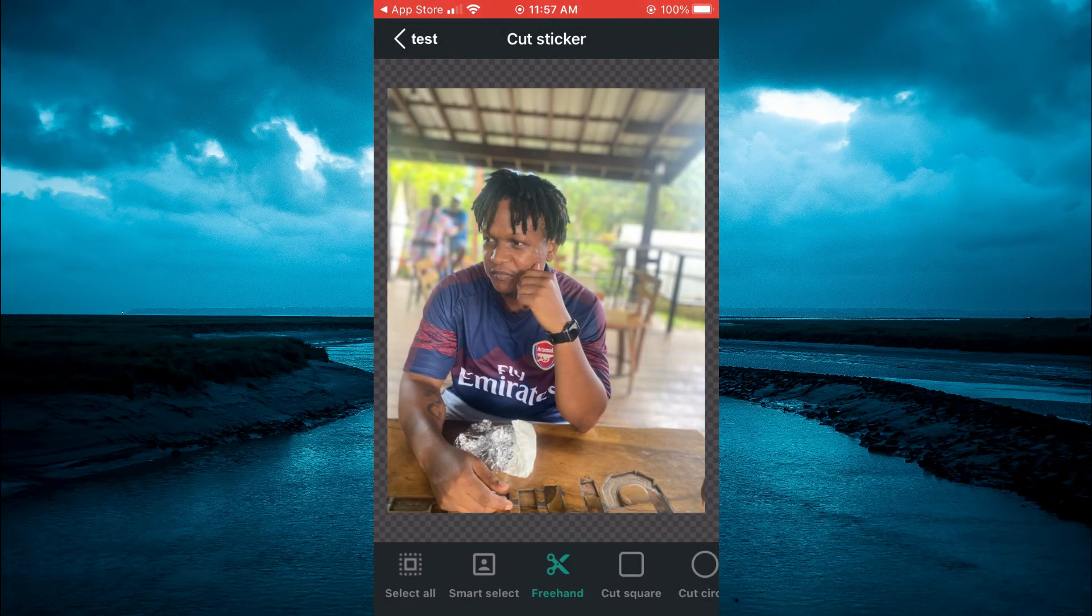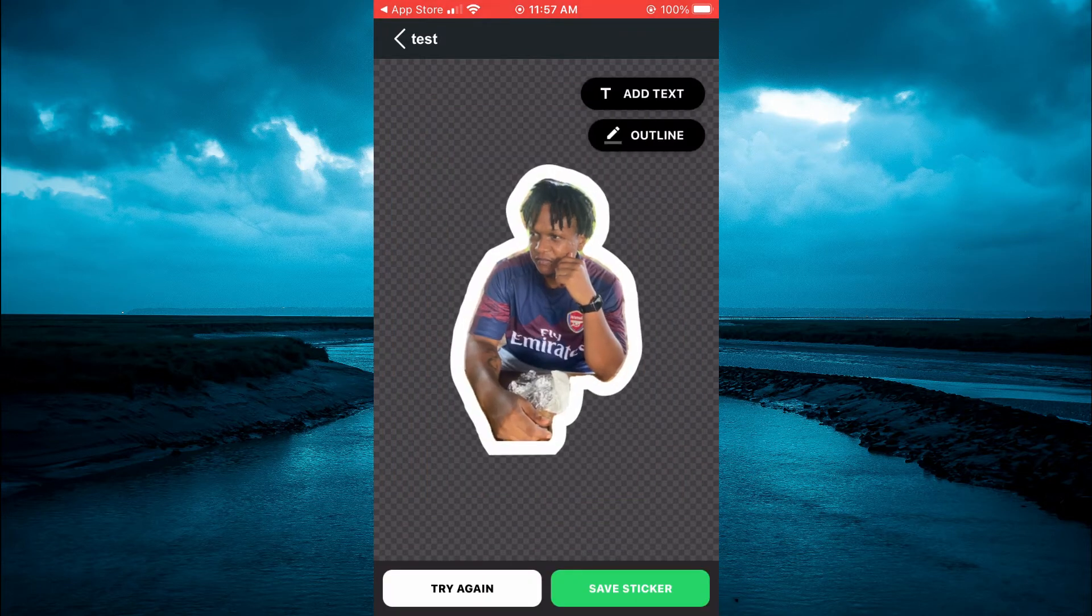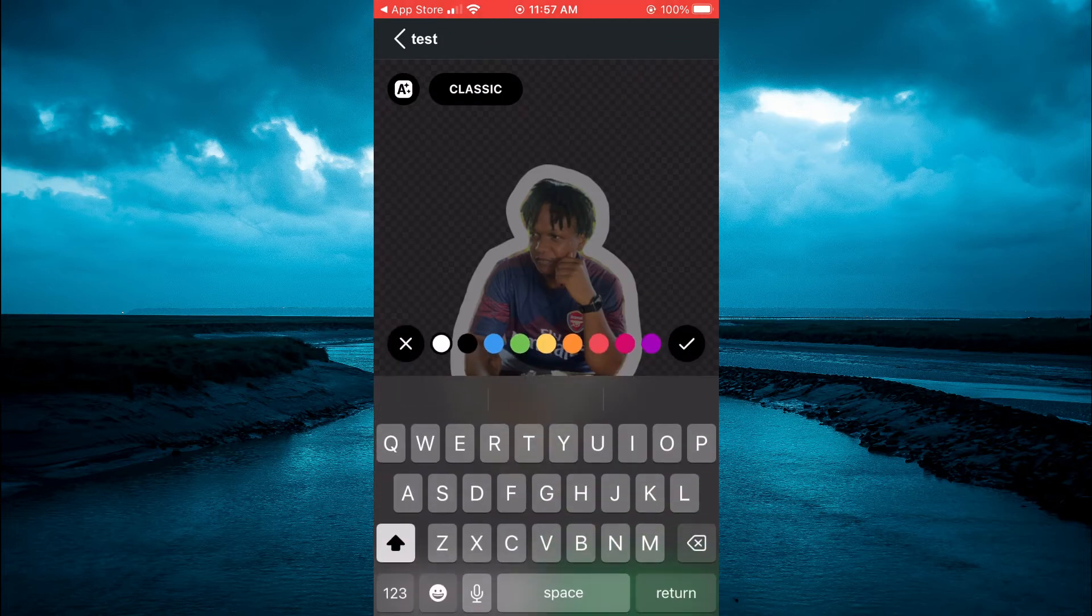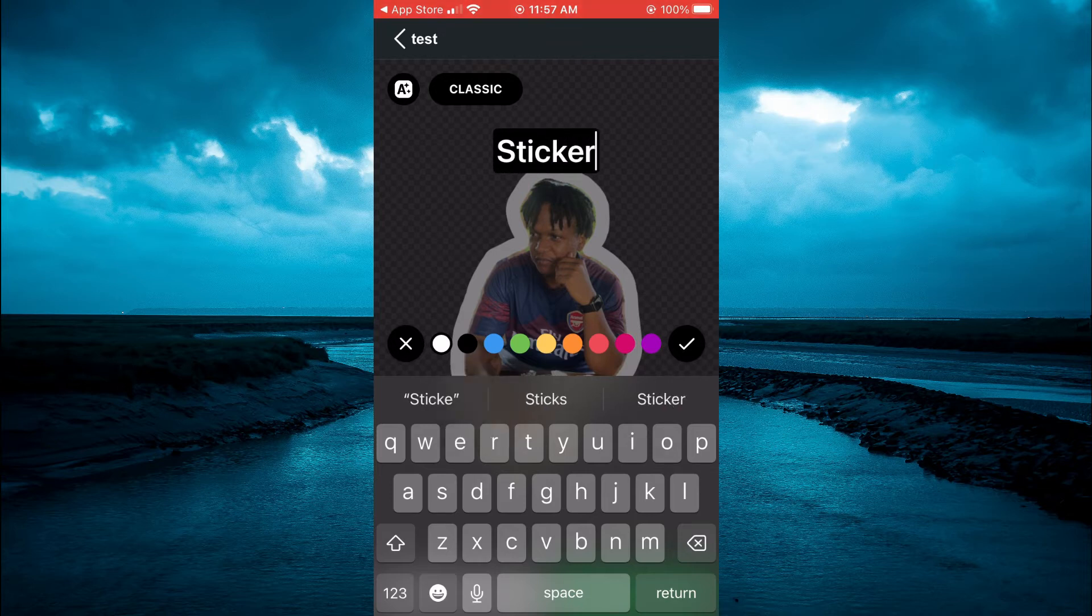Then you'll simply tap on Smart Select in the bottom left hand corner. And from here you can tap on Add Text and you can type in the text that you want to add. After you're finished you'll simply tap on Classic.